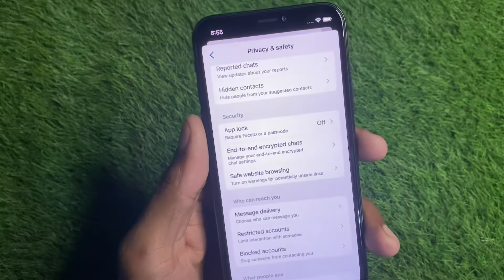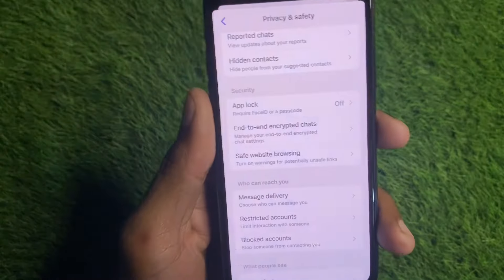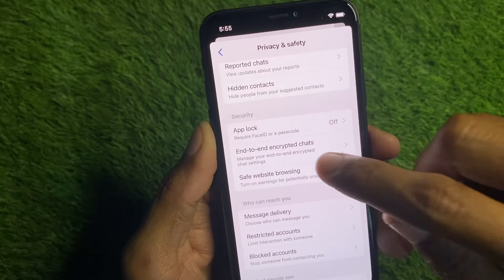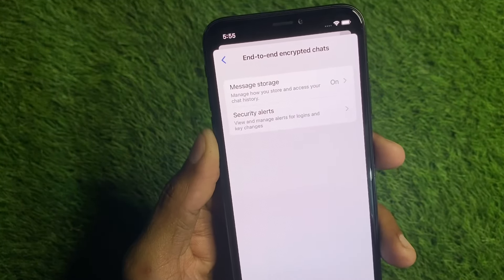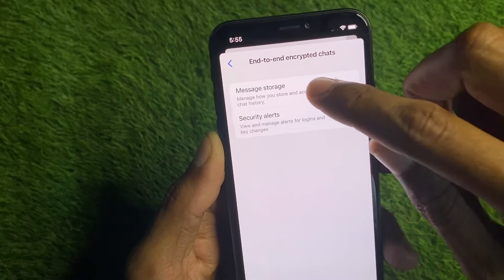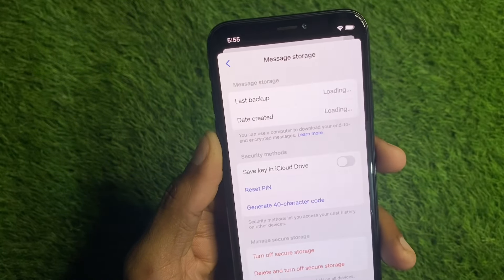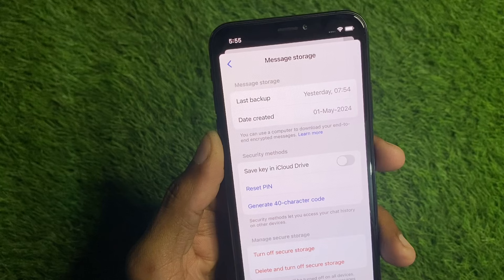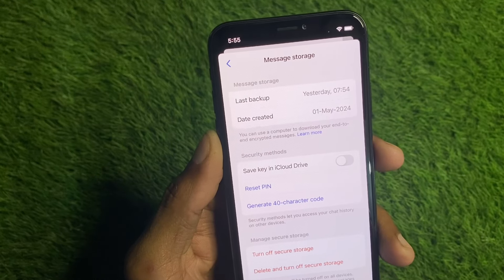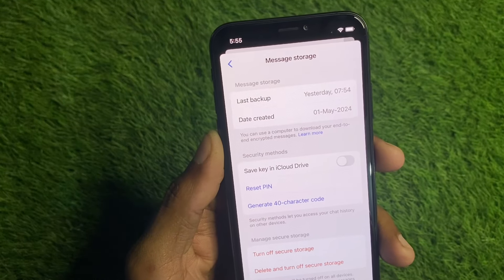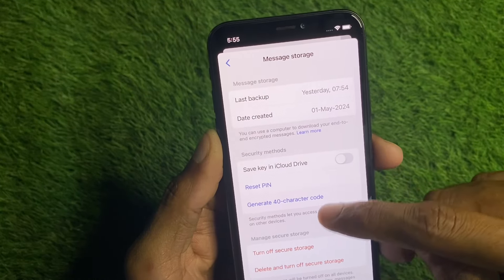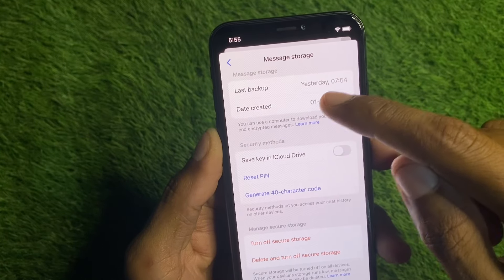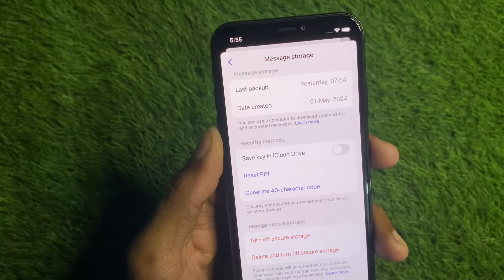Now you can see the option of end-to-end encrypted chats — simply click on it. You will then see the option of Message Storage. If it is off, you have to make it on. After turning it on, you can generate your backup and get all the encrypted messages here.